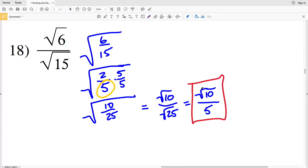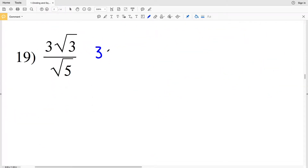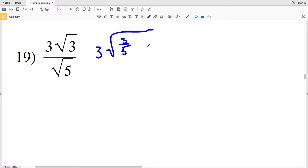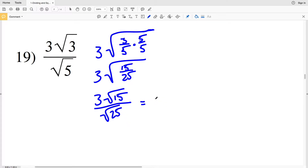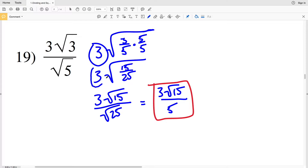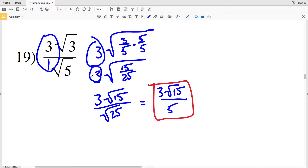In number 19, I'm going to rewrite this as 3 times the square root of 3 over 5. I cannot simplify the fraction 3 fifths, so I need to make the denominator 5 into a perfect square. Multiplying by 5 over 5 within the square root gives 3 times the square root of 15 over 25. Breaking that up, I get 3 times the square root of 15 all over the square root of 25, which equals 3 times the square root of 15 all over 5.